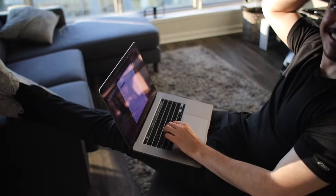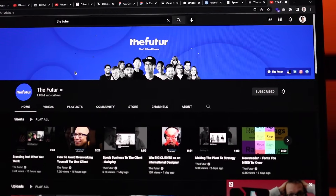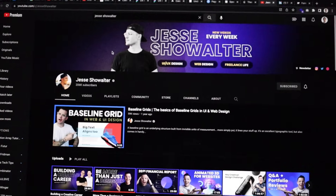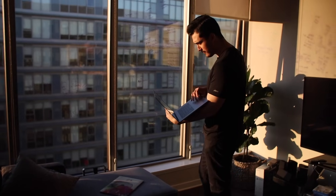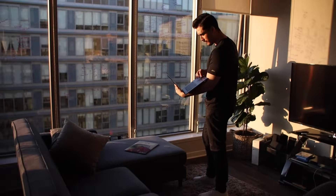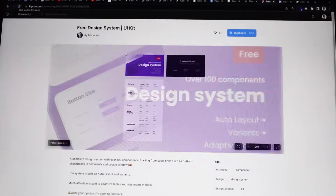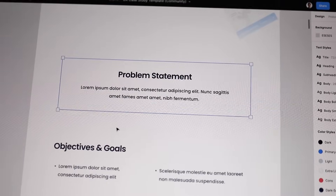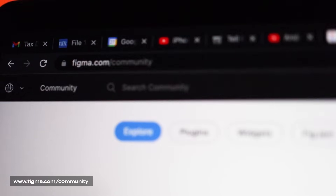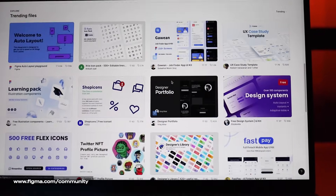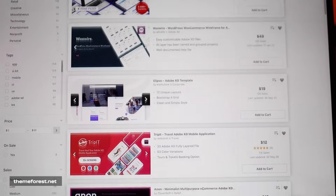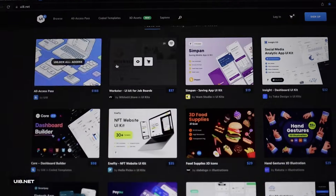I also have to give some love to the YouTube channels that have helped me throughout my UX design journey. You've got to subscribe to The Future, AJ and Smart, Femke, Mizko, Rachel Howe, VA Experience, and Jesse Showalter — there are so many others that will help you learn UX design for free. And the next resource a lot of you will love are template libraries. Templates are great for speeding up your user interface design. Figma has an amazing library of community resources, but there are also paid resources on Creative Market, ThemeForest.net, and UI8.net.